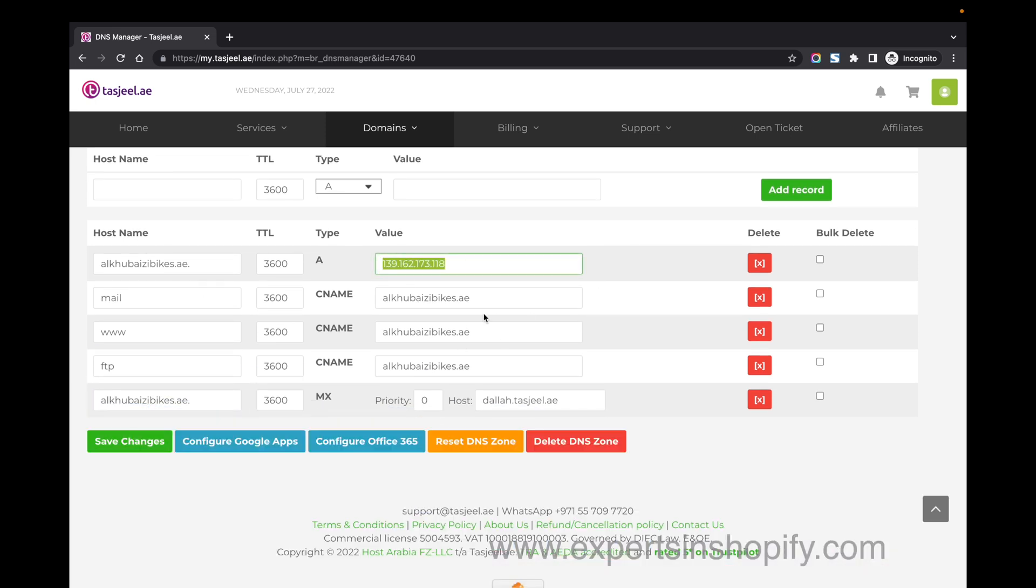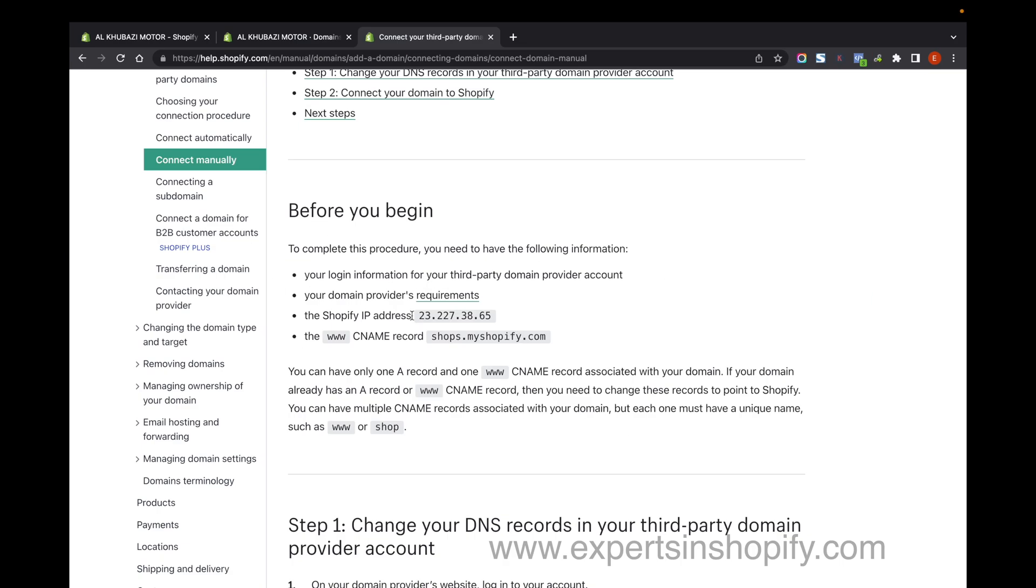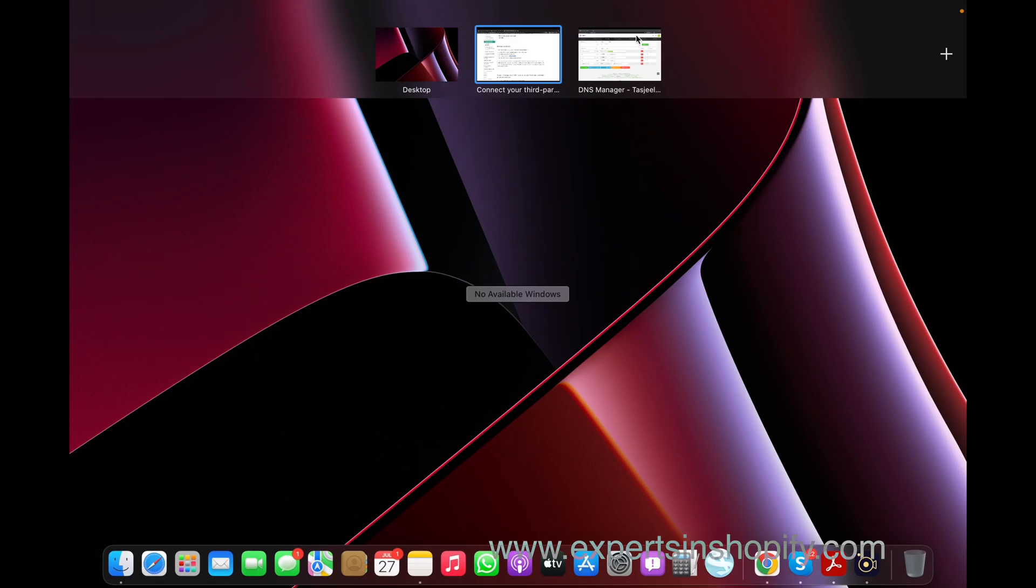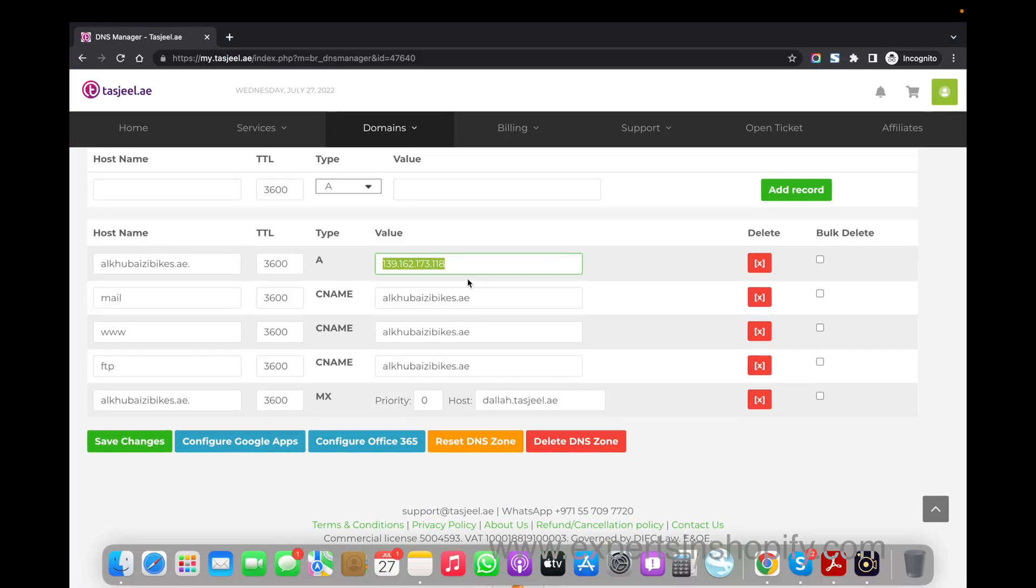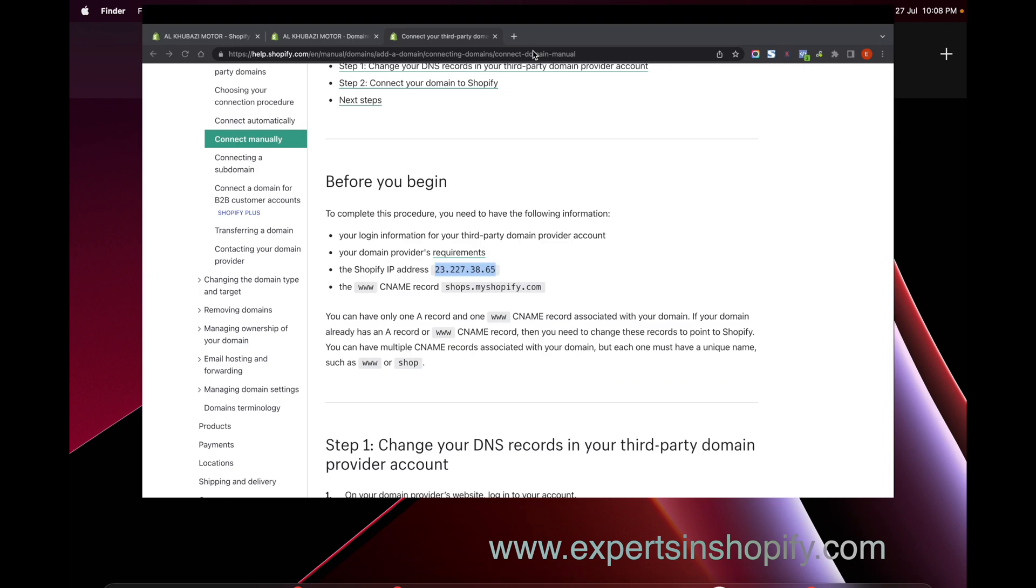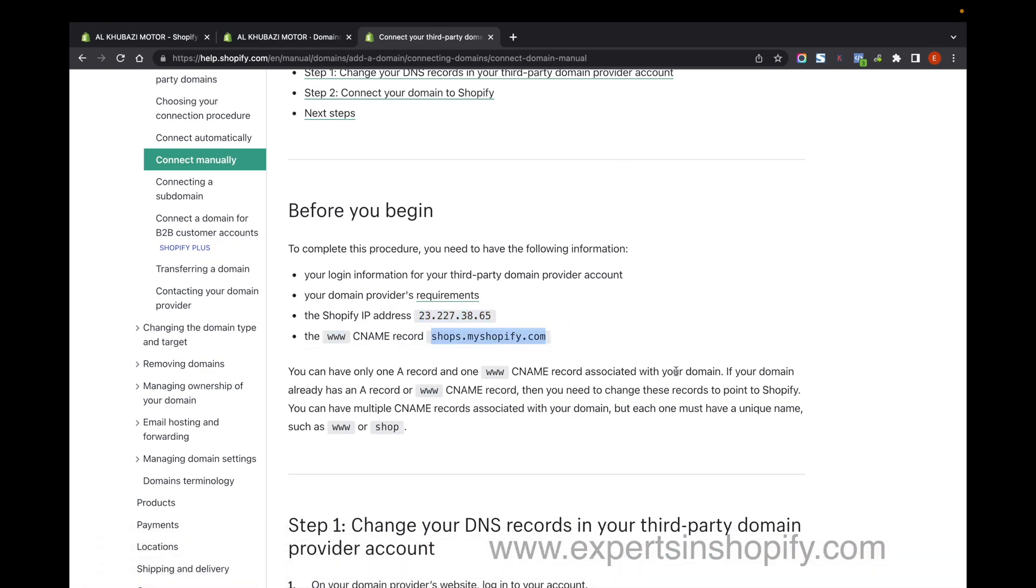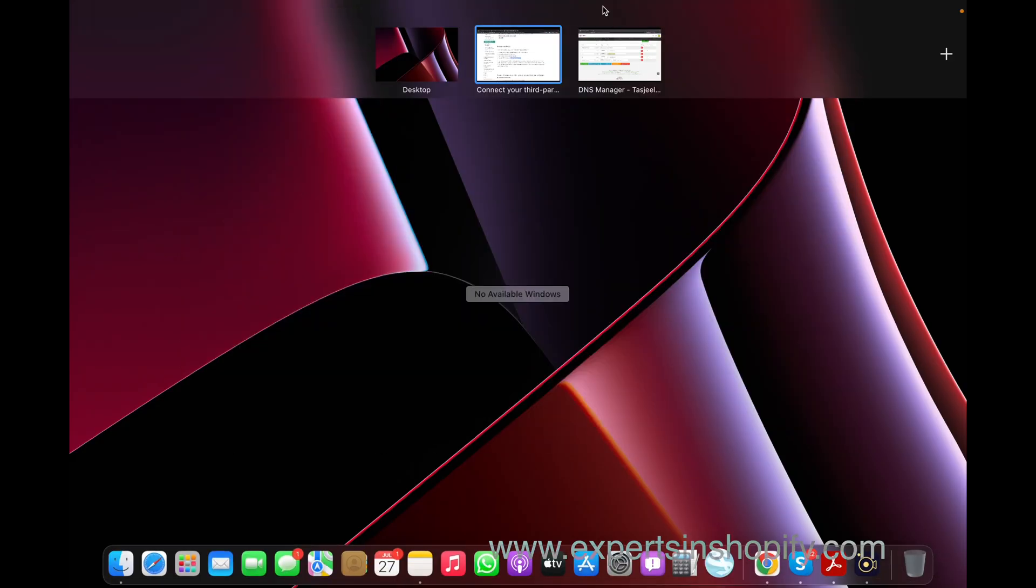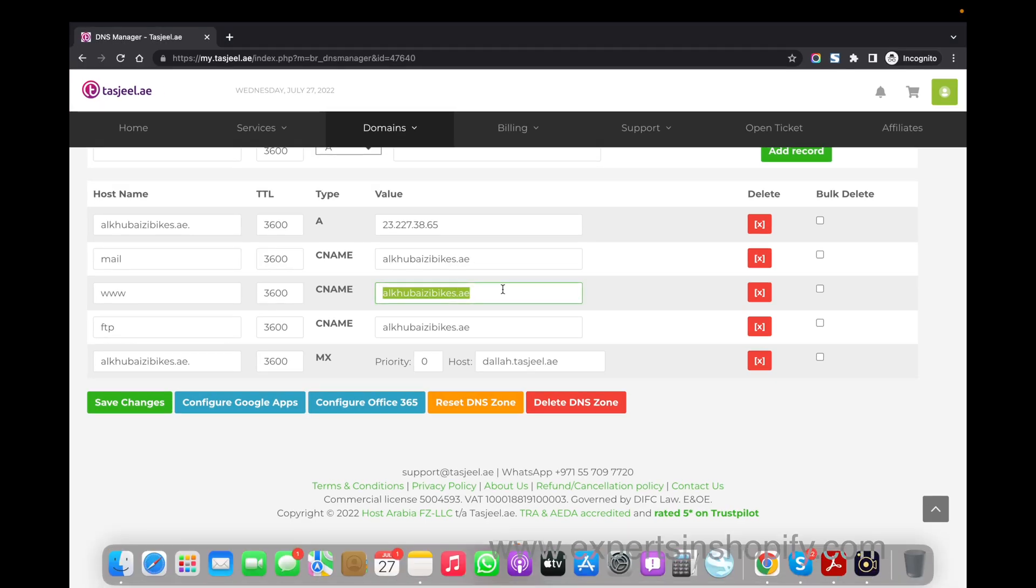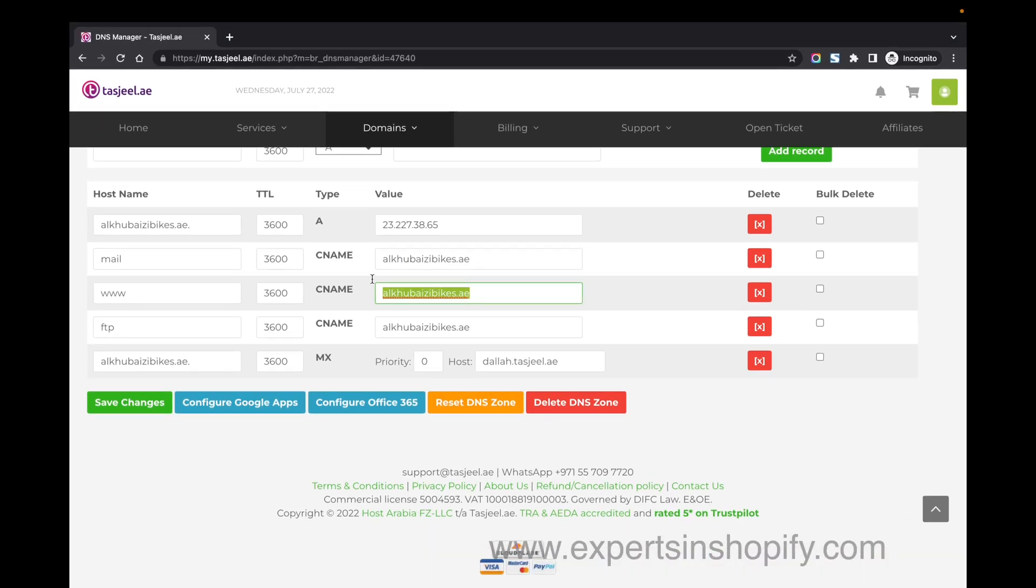This is where we need to change the A record. Copy the IP address shown in Shopify and paste it in the A record field. Next, you need to change the CNAME. Copy the CNAME from Shopify (shops.myshopify.com) and paste it here.